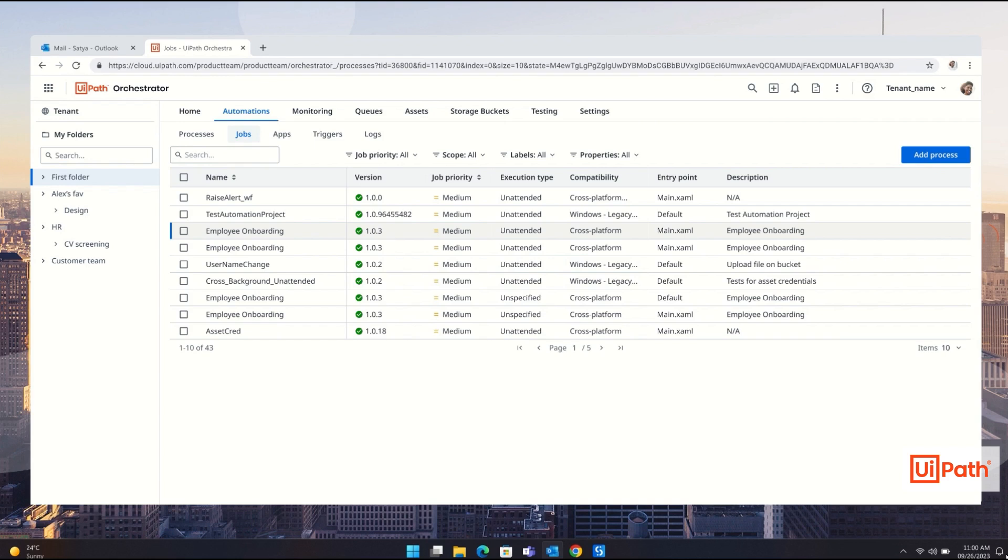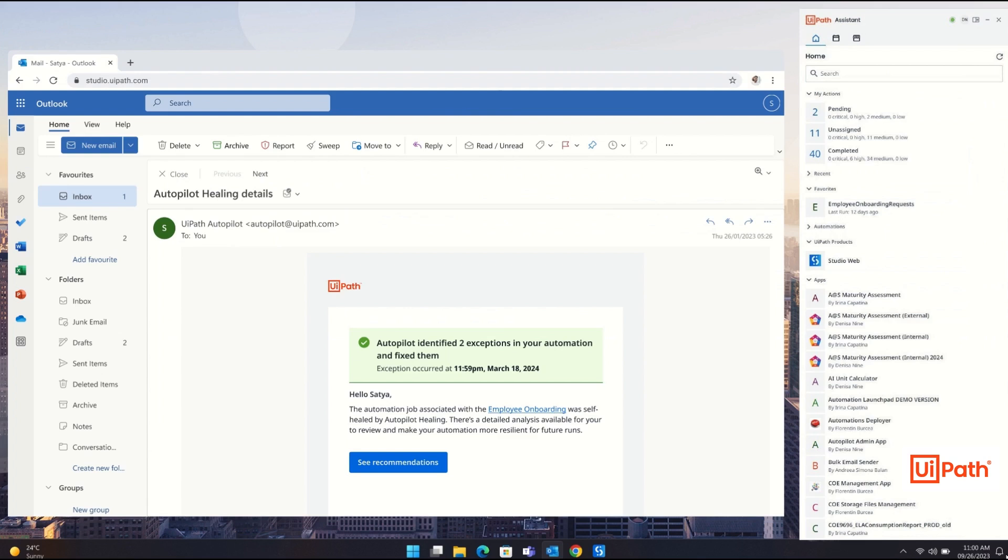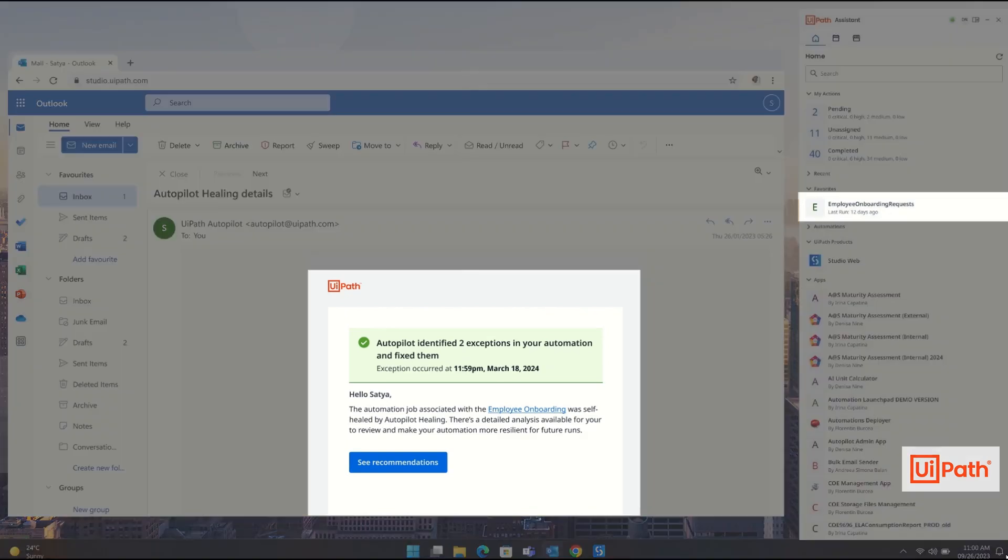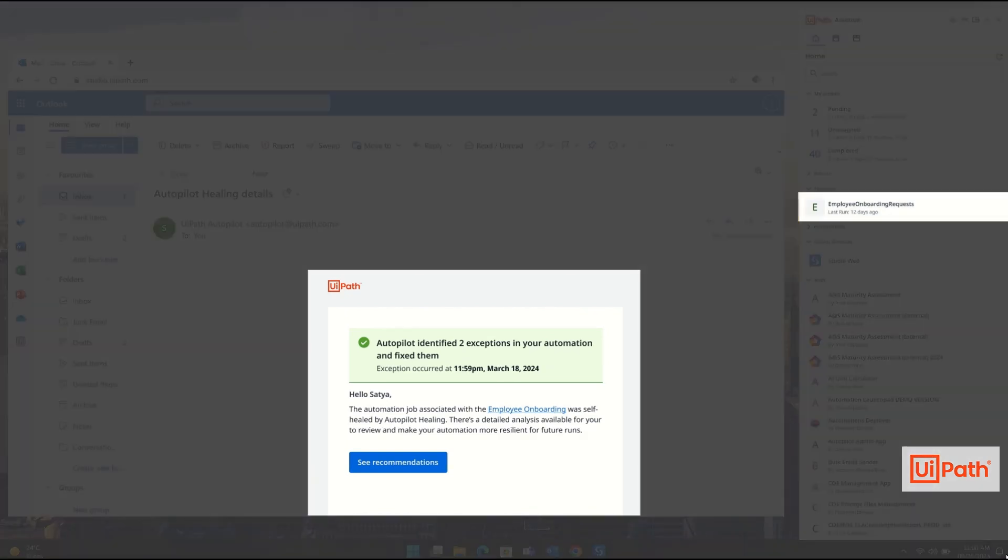The process ran successfully for months but then started failing. As an admin you receive a notification whenever something goes wrong. In this case it shows UI changes that caused issues, despite this with autopilot the automation still completed successfully.